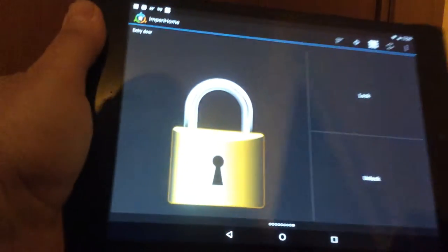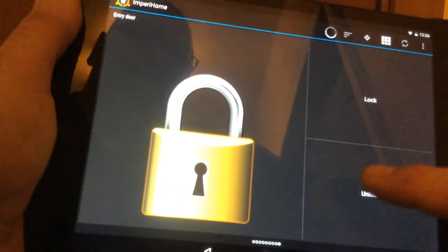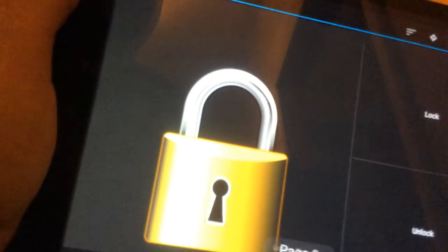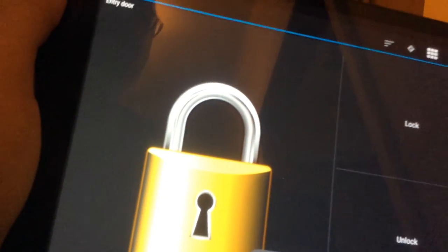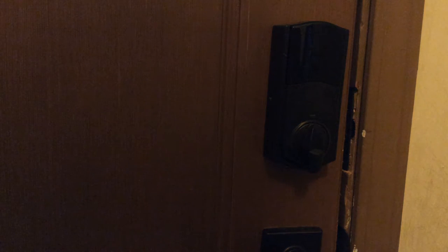Like right here I have Imperial Home, so if I say unlock door, you can see the lock open. And if I lock it, the meaning for that is I can control this with my smartphone.